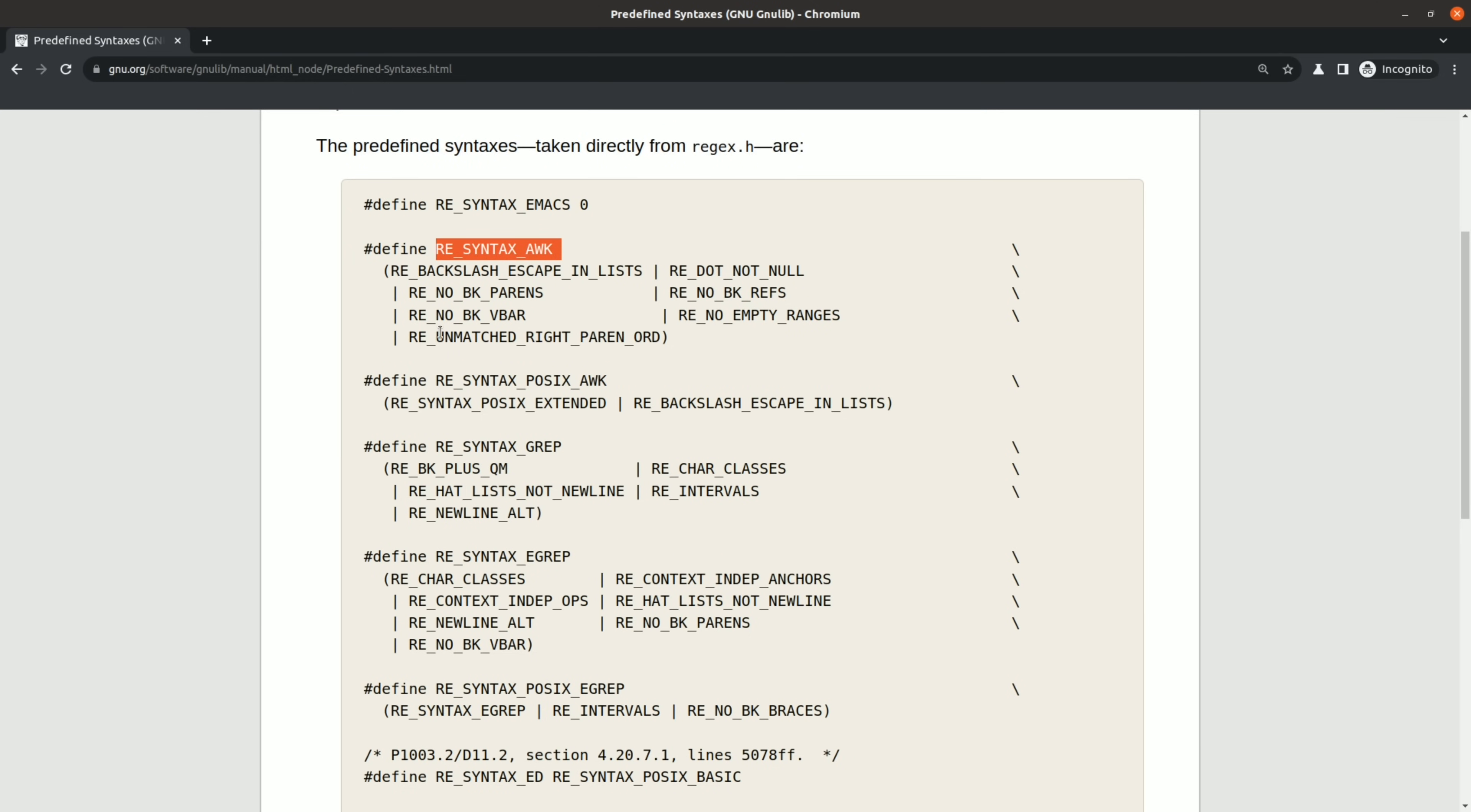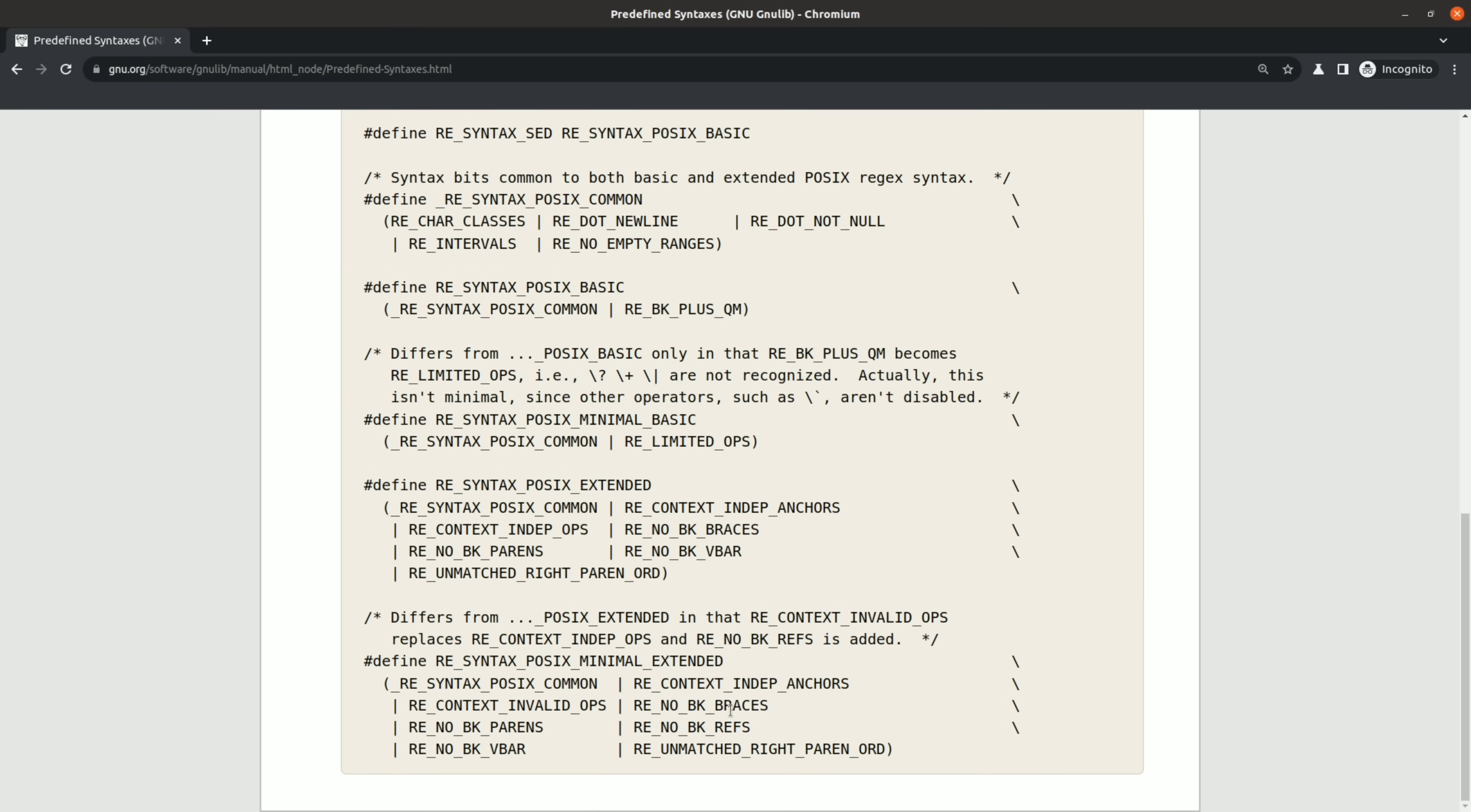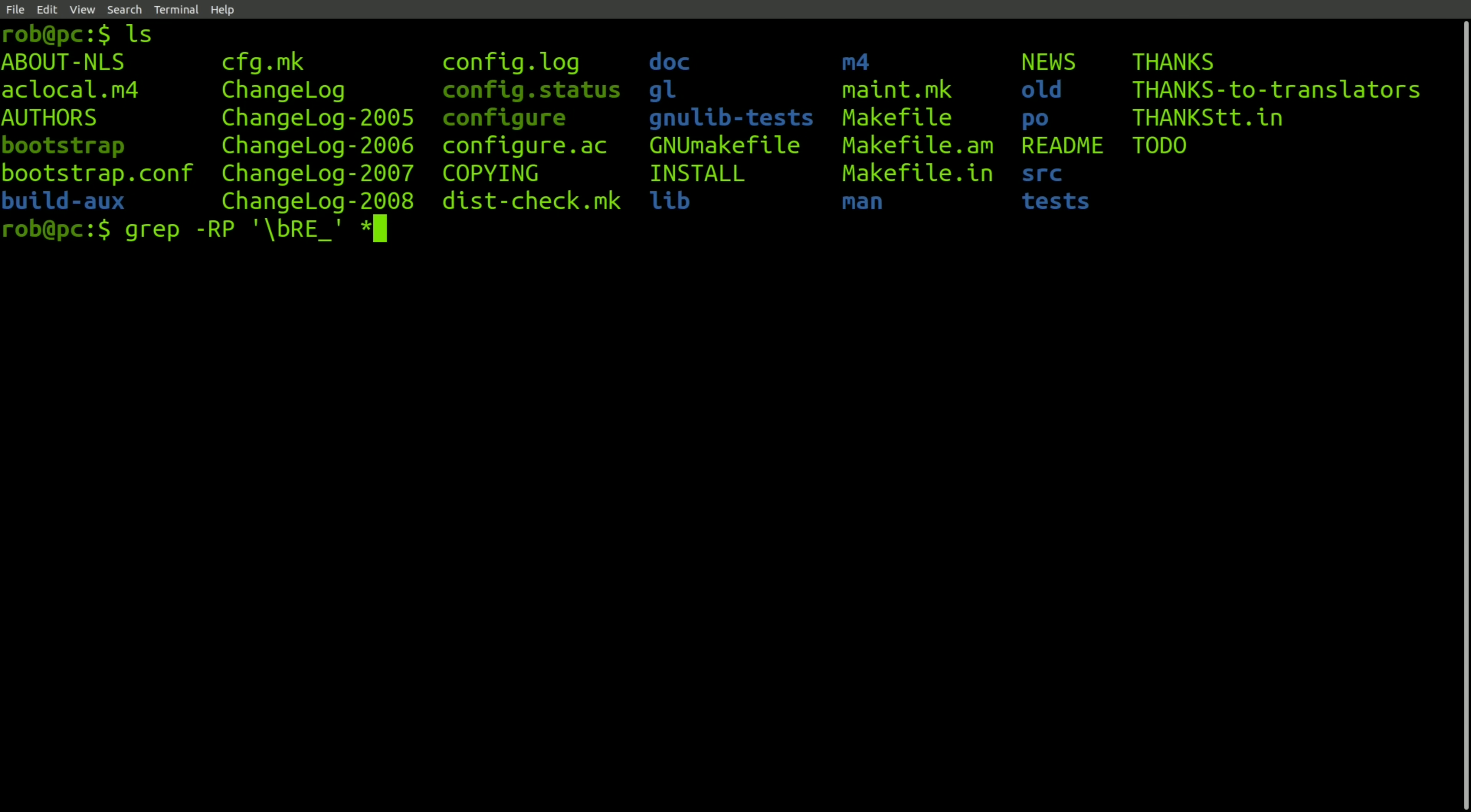And here's a few examples. So we've got an awk syntax, a POSIX awk syntax, a grep syntax, egrep, POSIX egrep, and a few more. So if you truly want to master regular expressions, you have to memorize all of these.